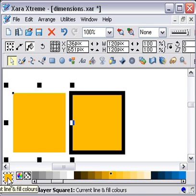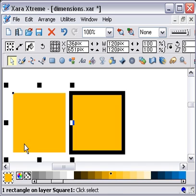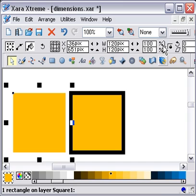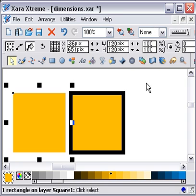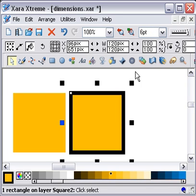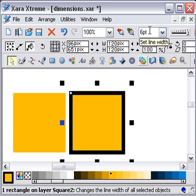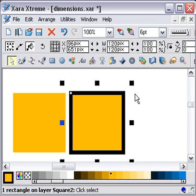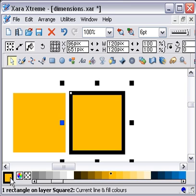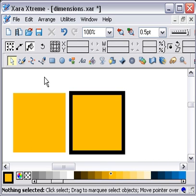If I click there, down here it says that there's a current line and fill color. The current fill color is orange and the line color is none. Also up here it says the line width is none. On that one, it has the current line width of six points.